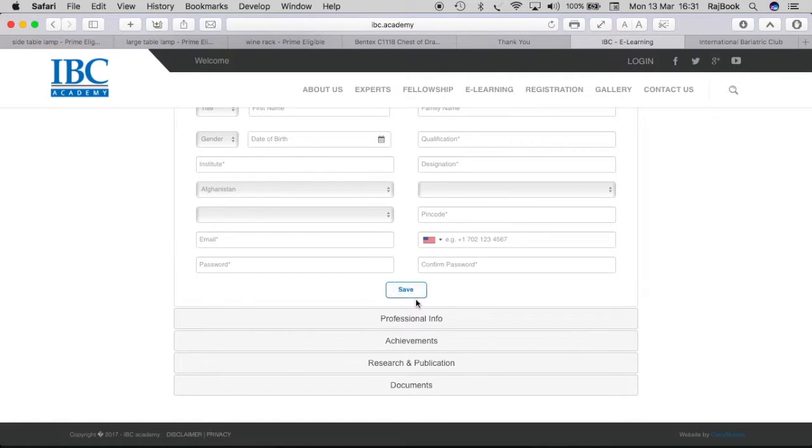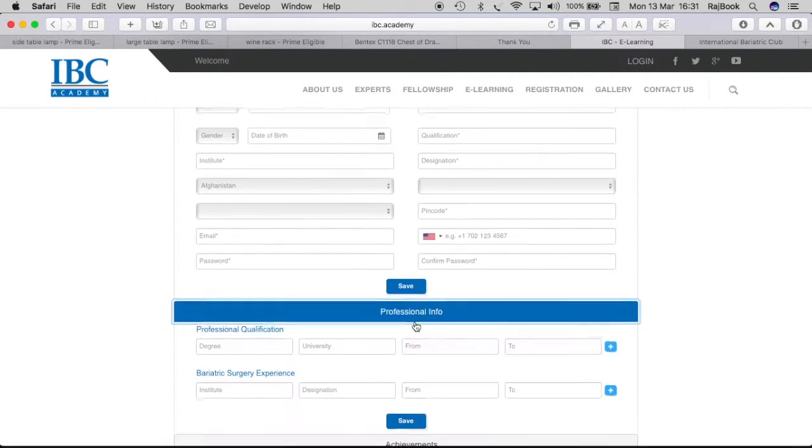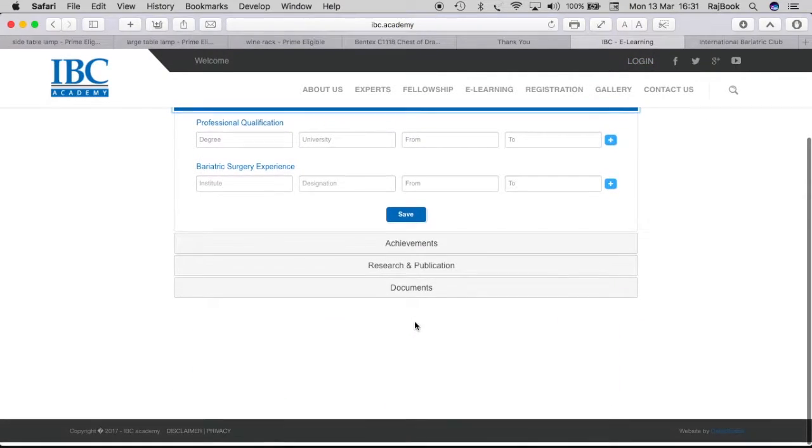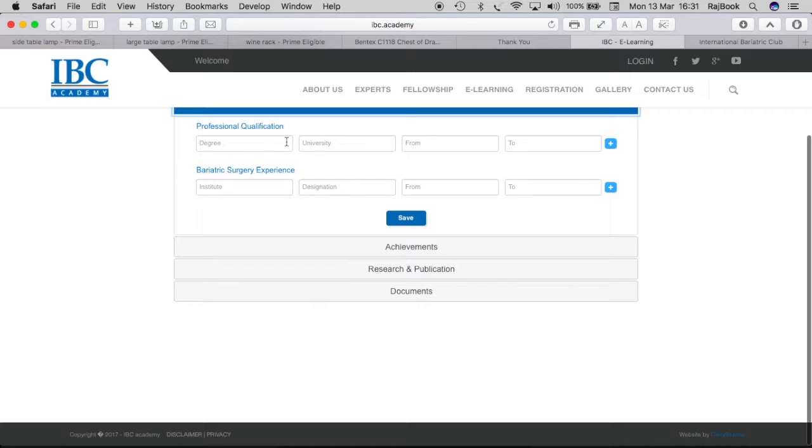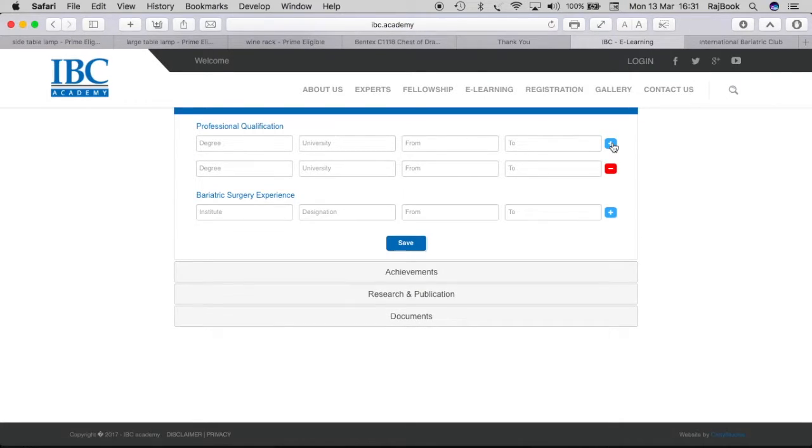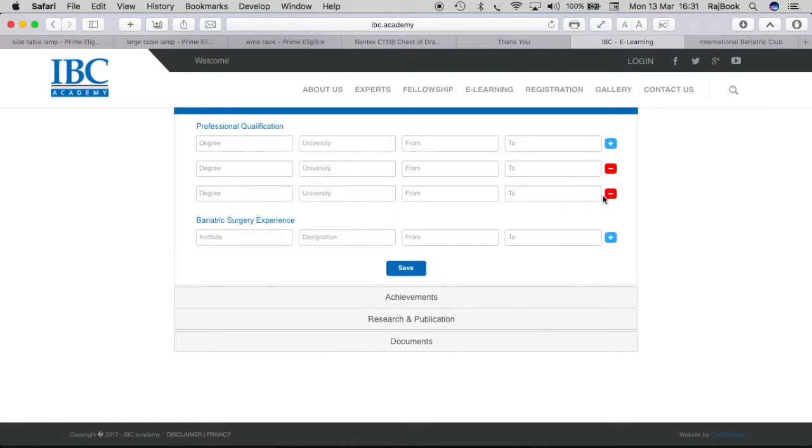You can save or you can continue again doing your professional qualification, added qualification. If you have more qualification, click add here. You can add any number of qualifications. Same happens with bariatric surgery experience as well.